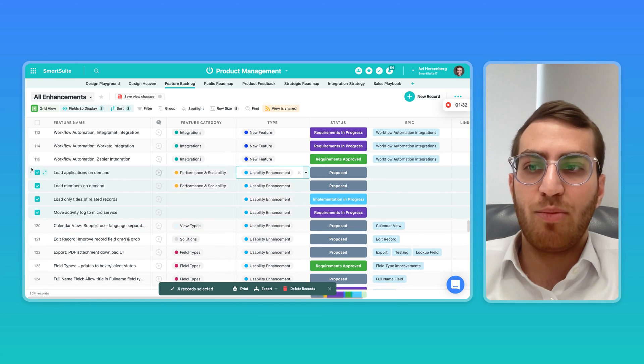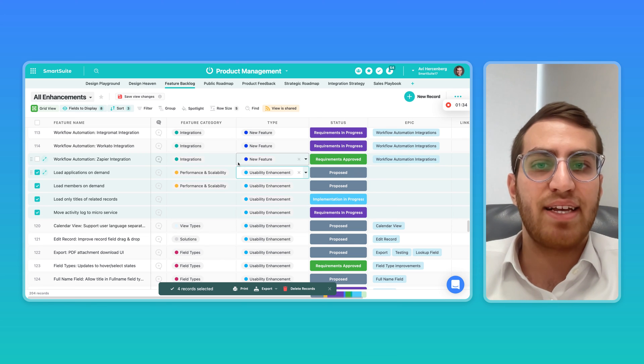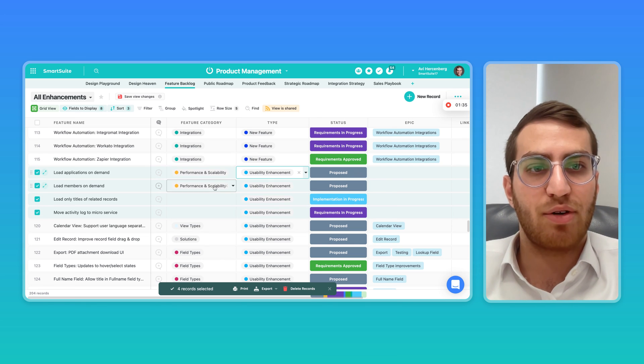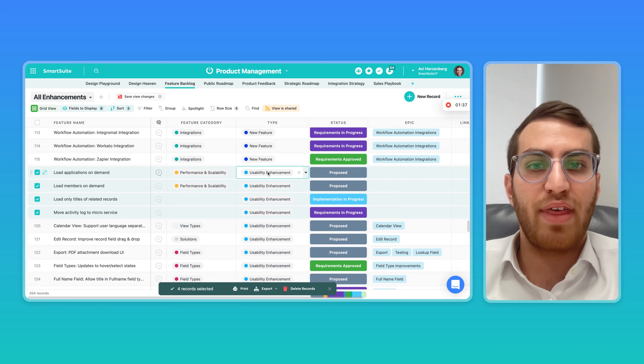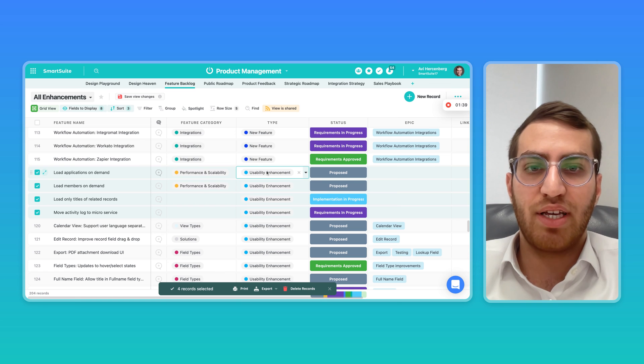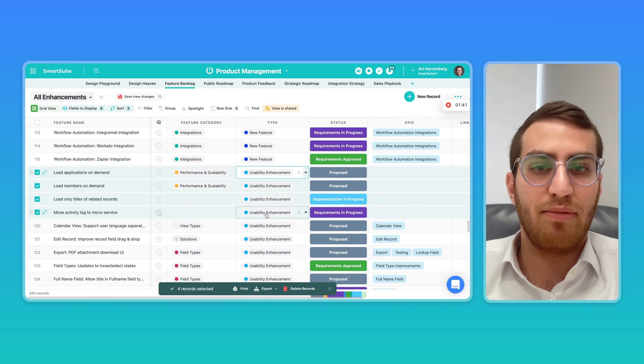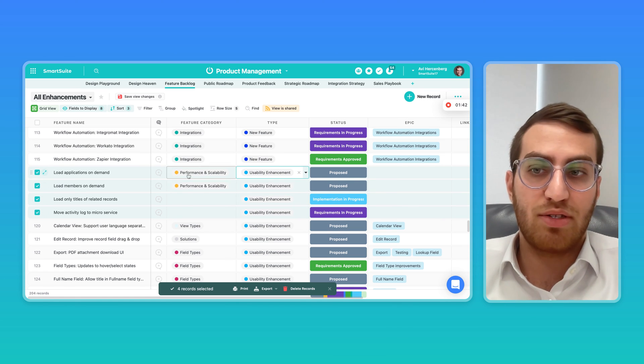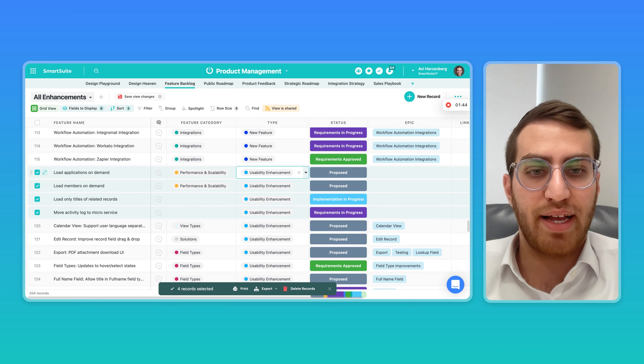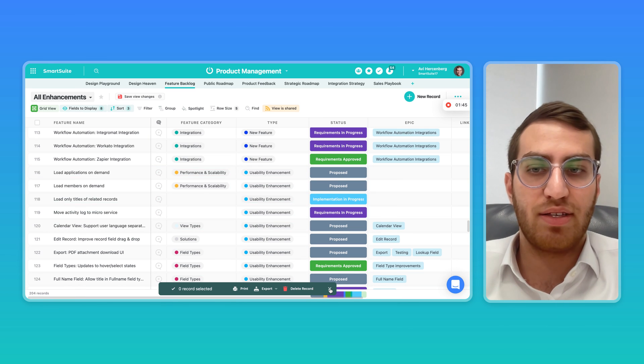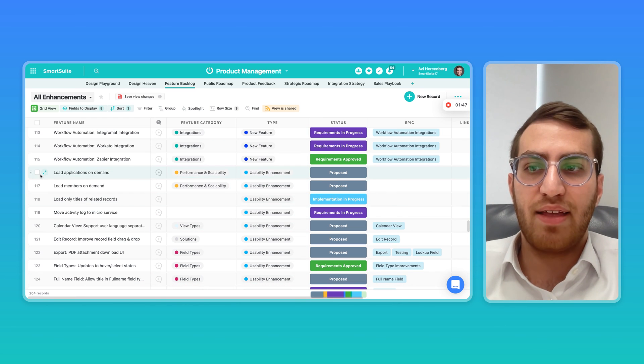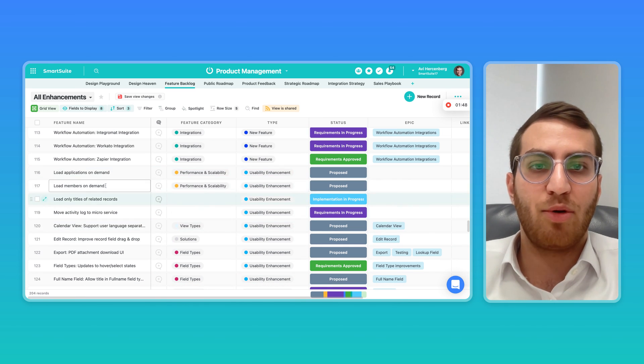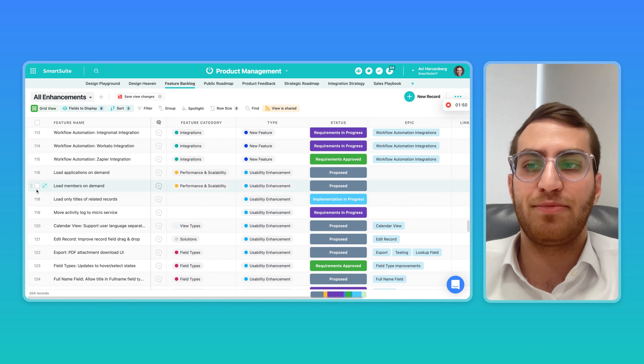So basically when you multi-select and then you change a status, a single select, or a multi-select, it actually applies the same change to all of the records that you multi-selected. And then you can simply X out and your multi-select is done and you can move on.